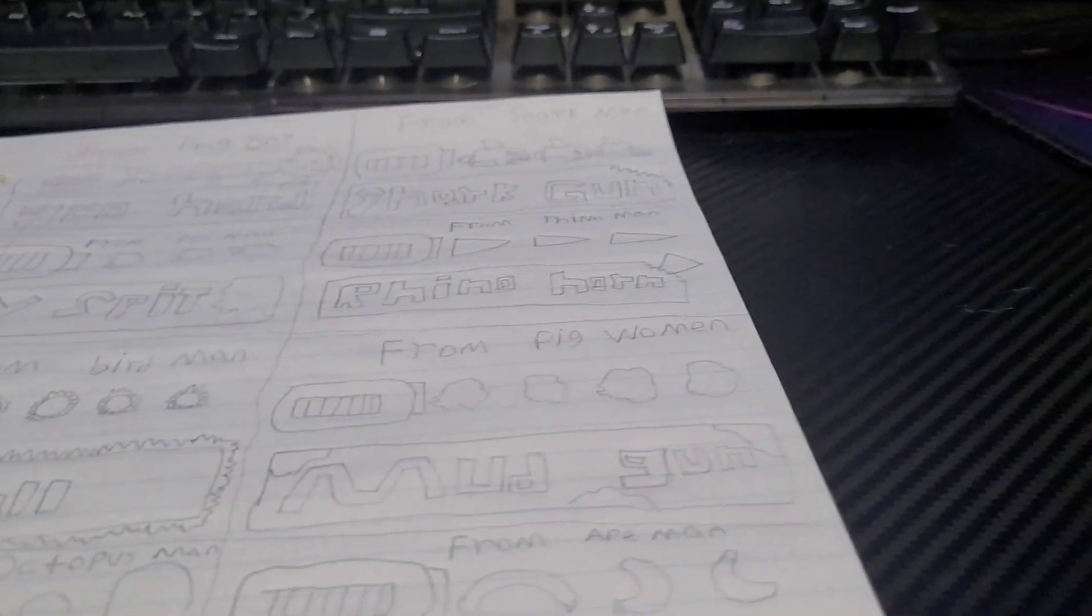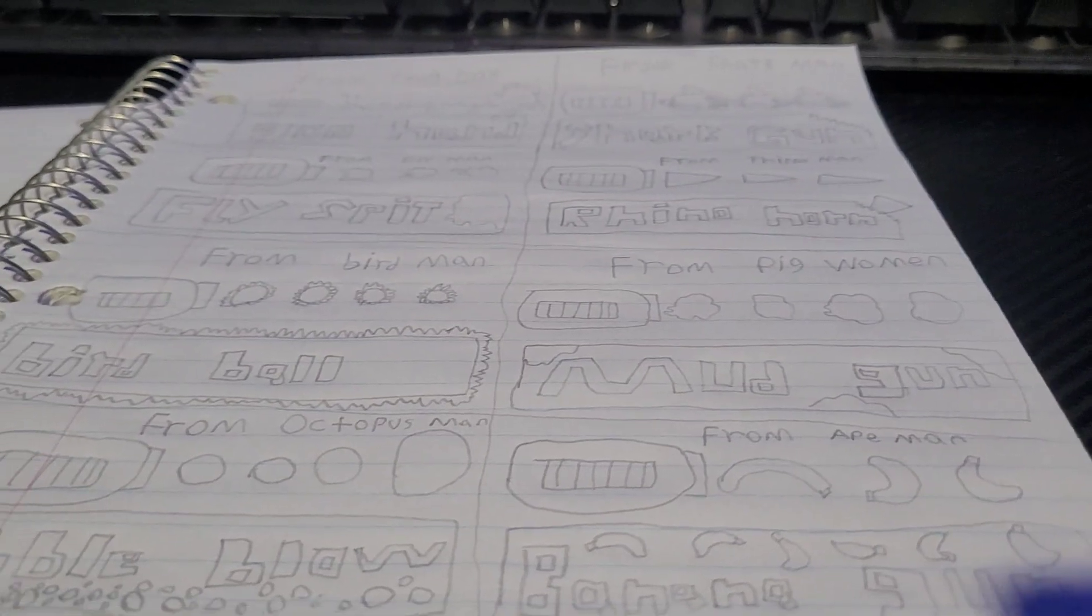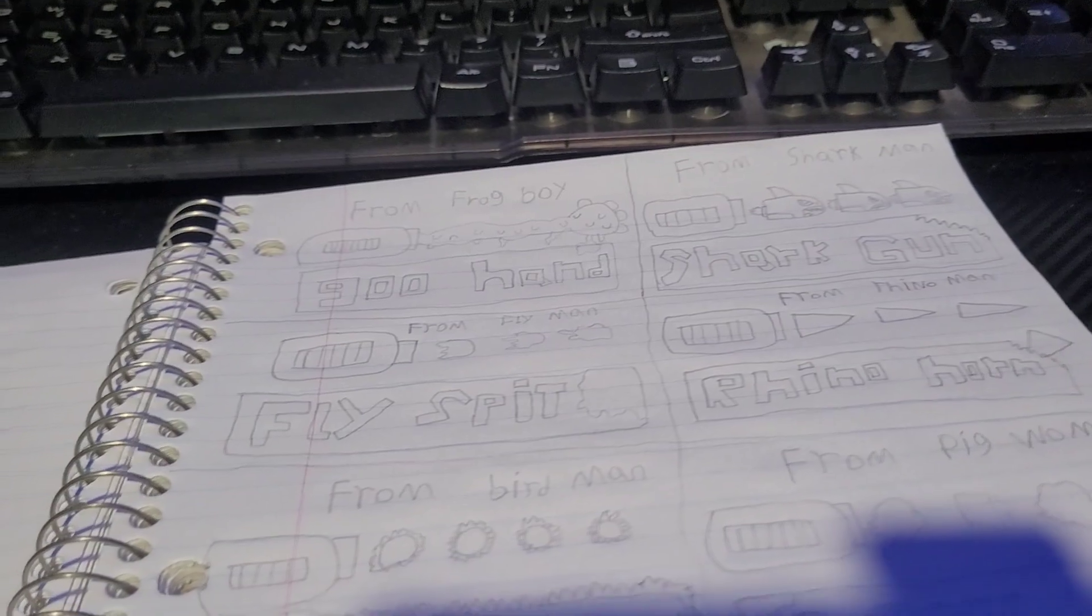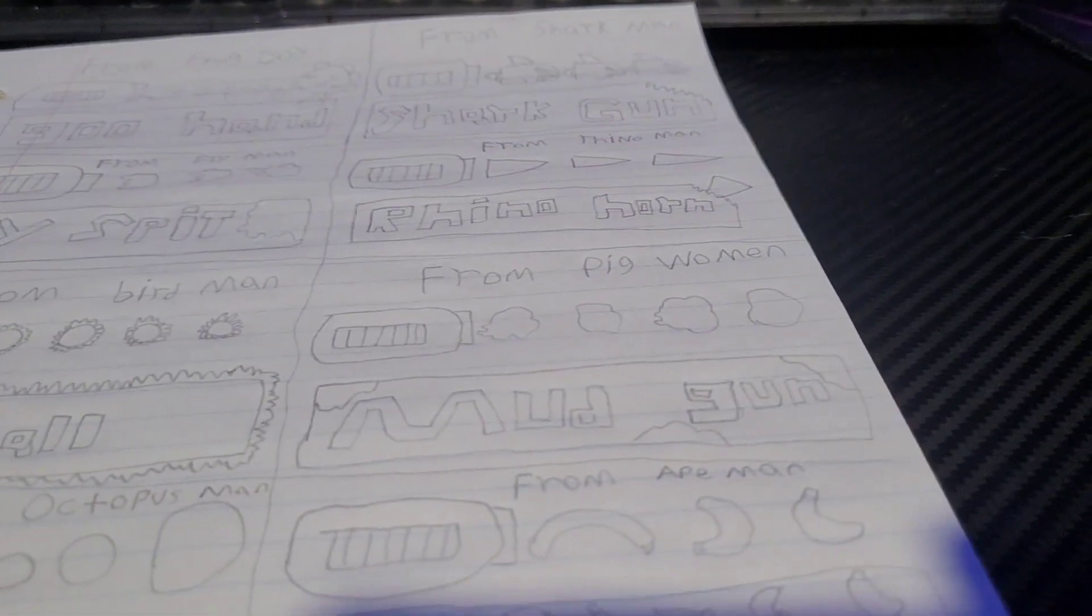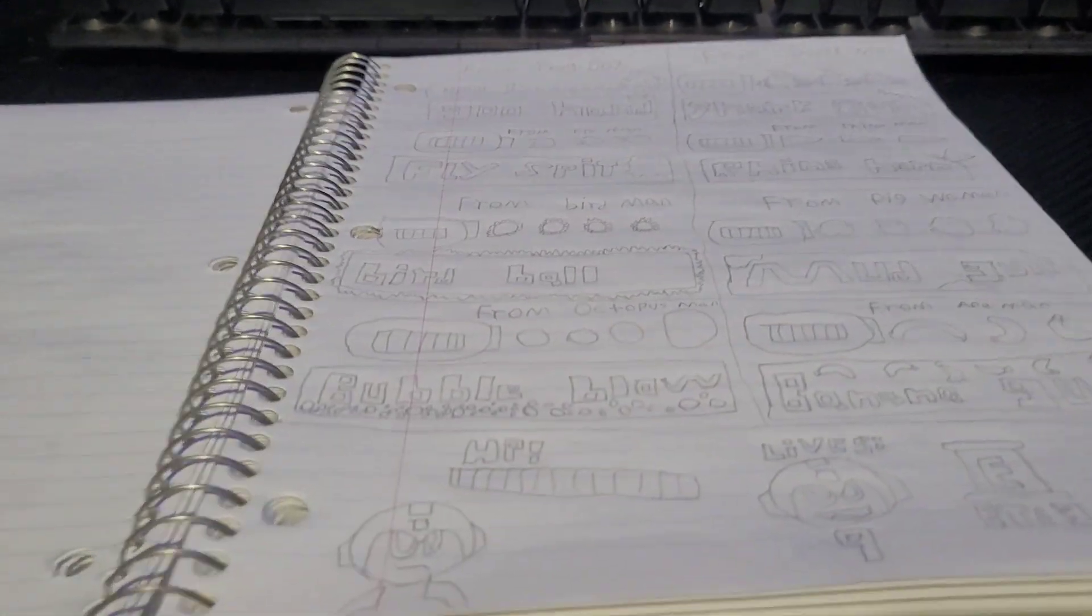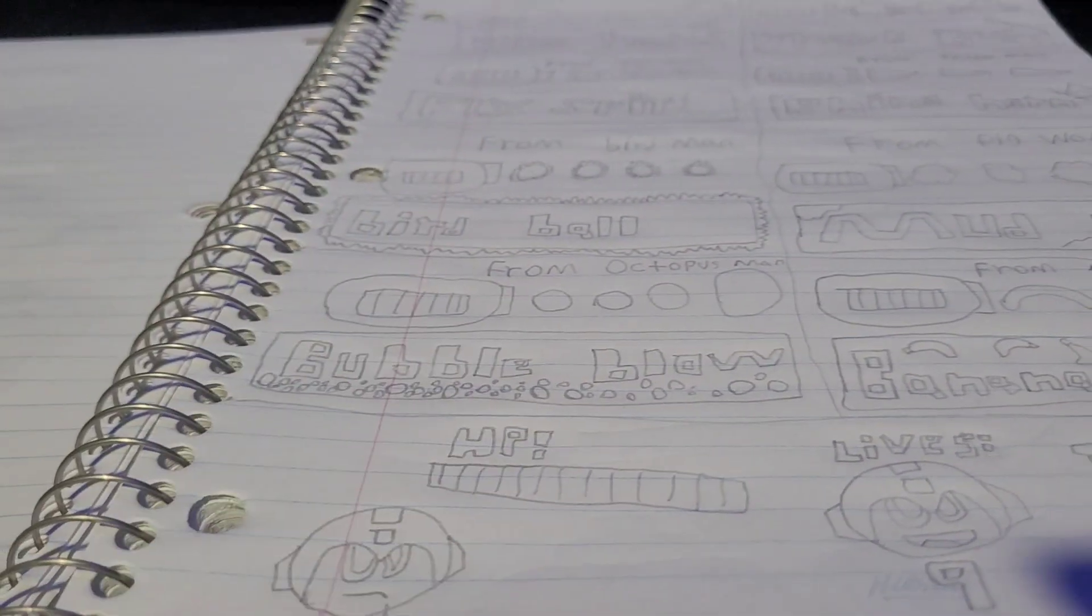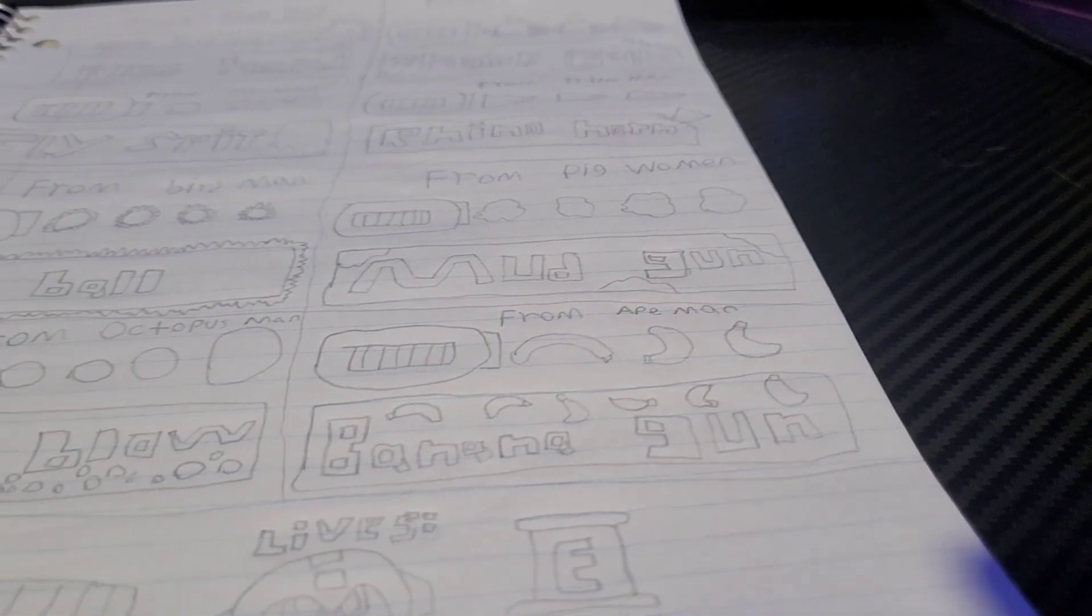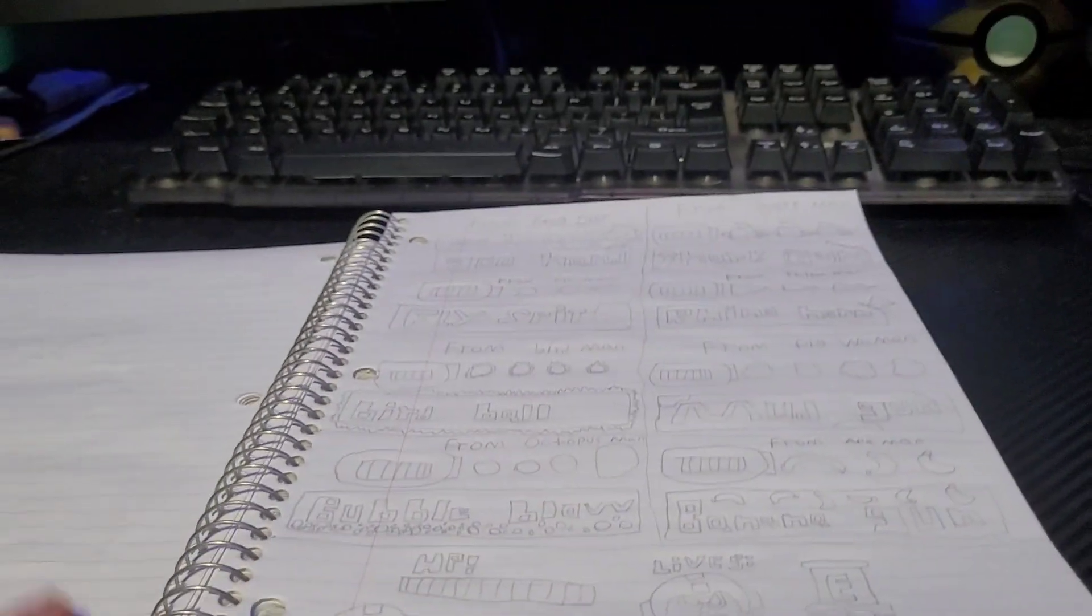Moving on to Rhino Man. From Rhino Man, you shoot his rhino horns out. Like you did in the boss fight. From Bird Man, you get his little spiky projectiles. They also just shoot out. A lot of these just shoot out. From Pig Woman, you get Mud Gun. I haven't been saying the names. Shark Gun, Fly Spit, Rhino Horn, Bird Ball, and now Mud Gun. This is from Pig Woman and you just shoot out Mud. It's kind of similar to Fly Spit. Then, from Octopus Man, you get Bubble Blow. Oh, yeah. That's another one of his abilities. He shoots bubbles at you. So you just shoot bubbles. And then, finally, Banana Gun. You get this from Ape Man. You shoot out bananas.